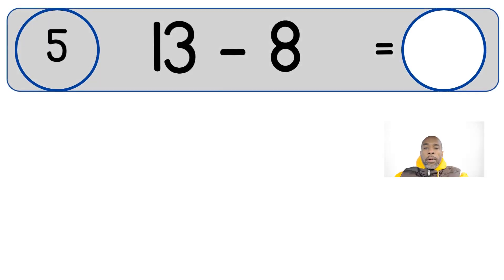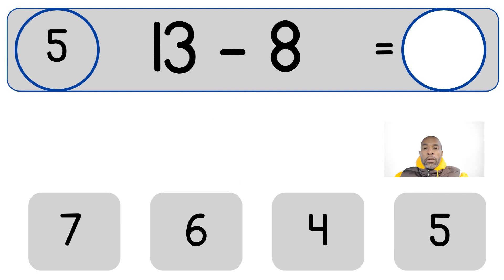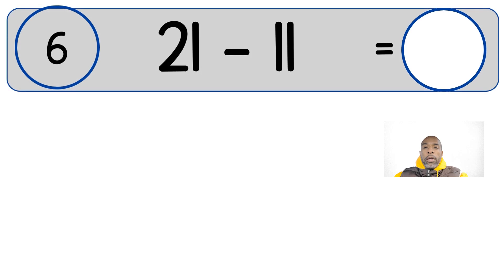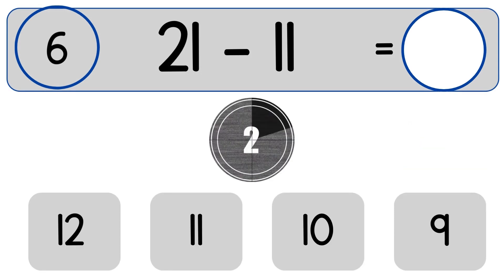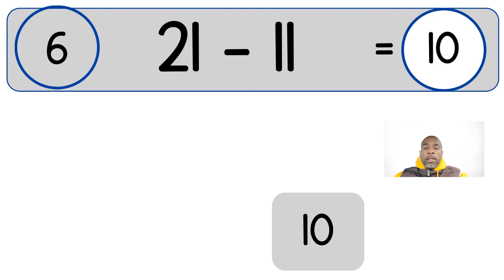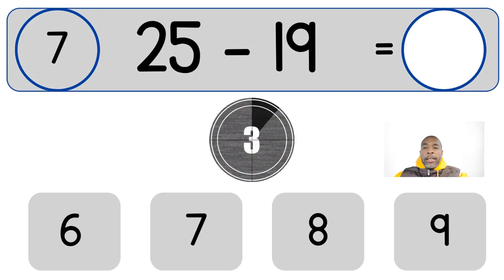13 minus 8. 13 minus 8 equals 5. 21 minus 11. 21 minus 11 equals 10.